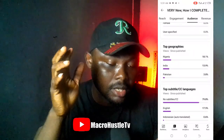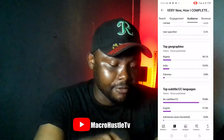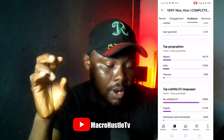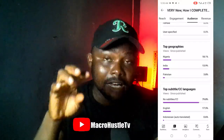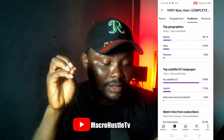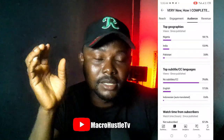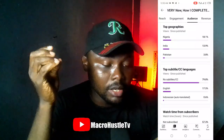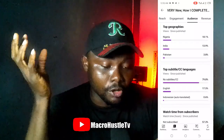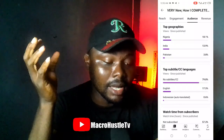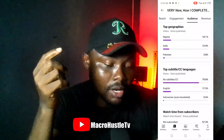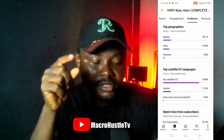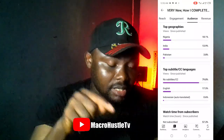Looking at the top geography, Nigeria is number one, followed by India and Pakistan. Nigeria is on top, India is following — India, I love you guys, and one of these days I would love to visit India.